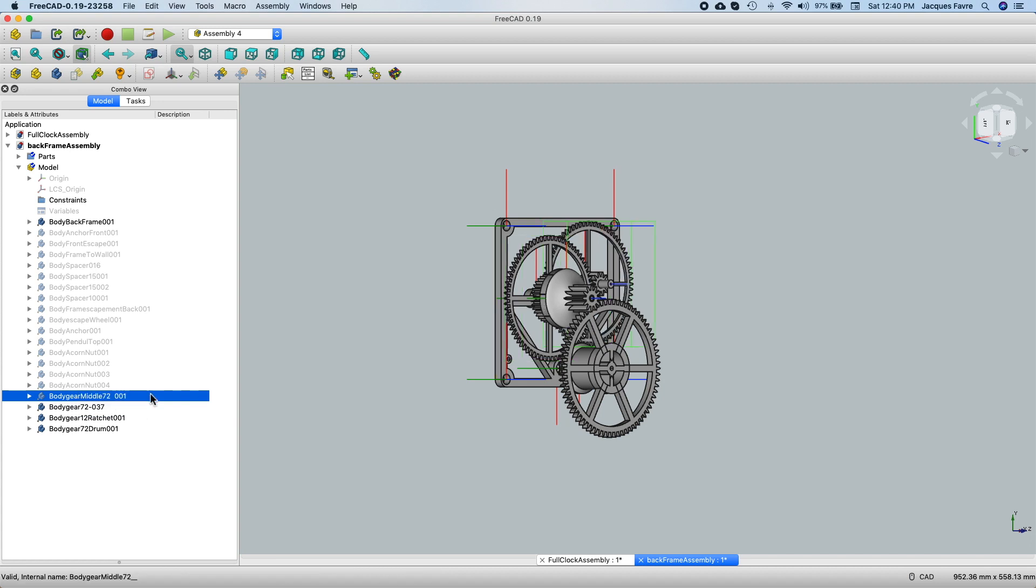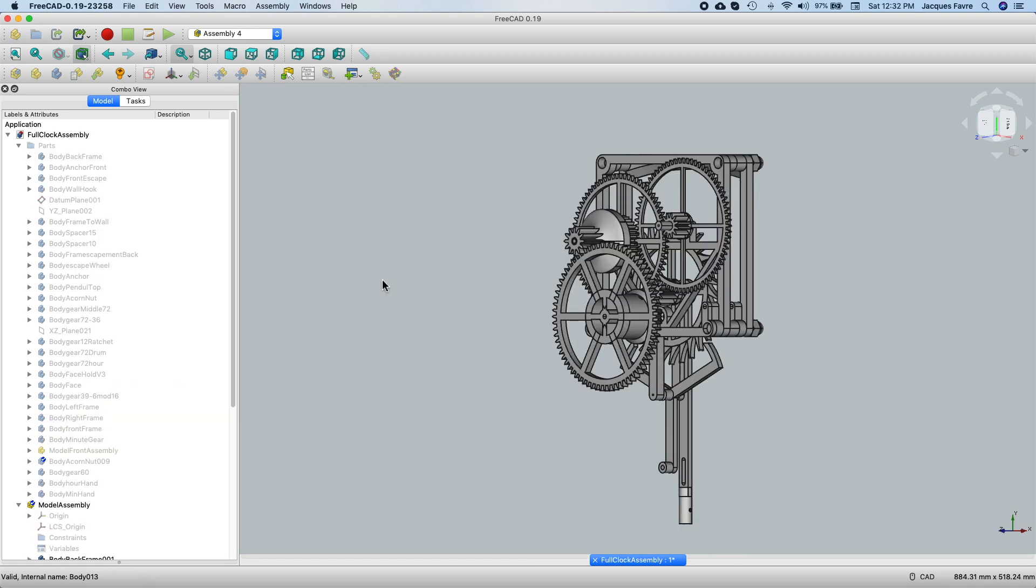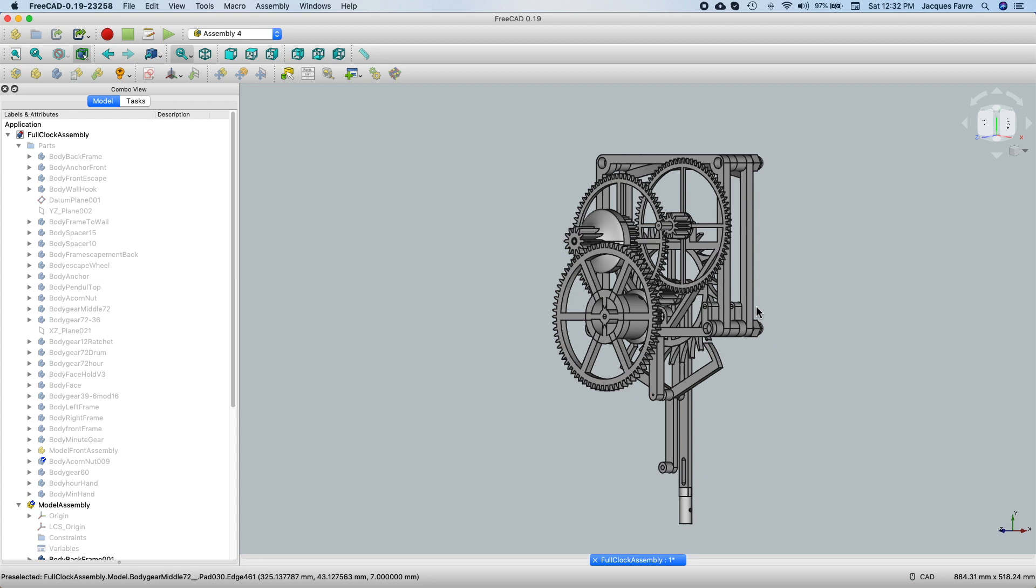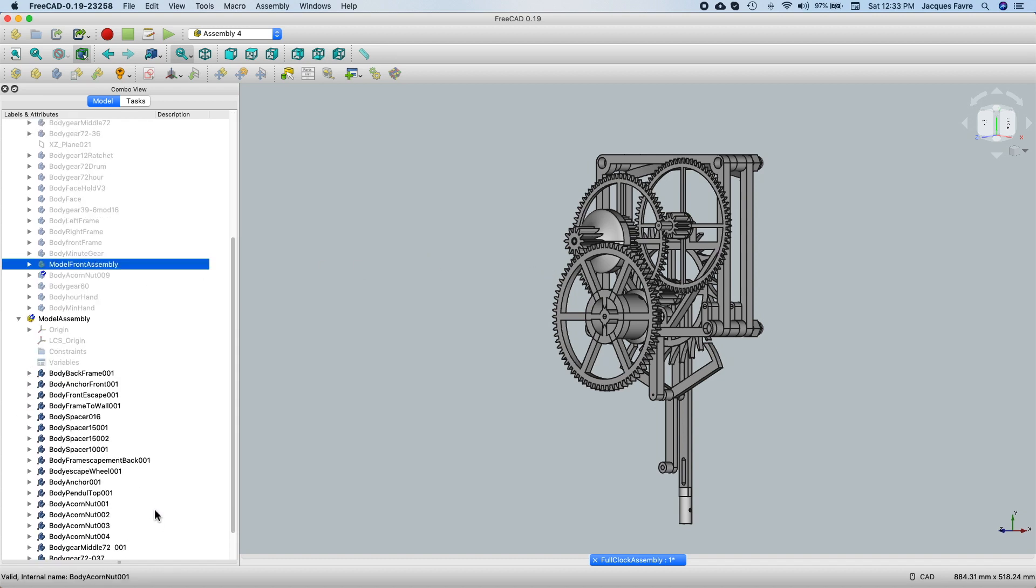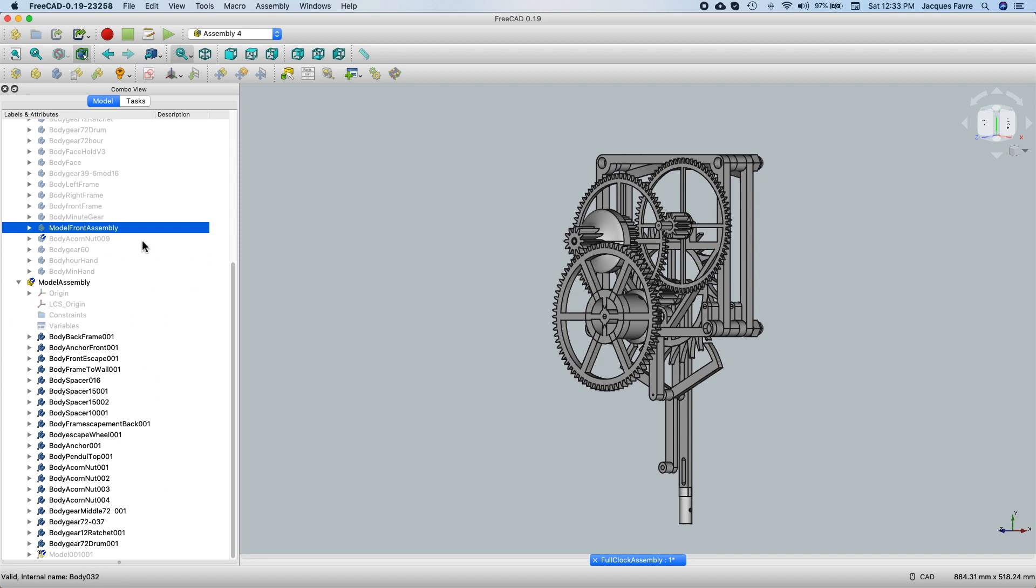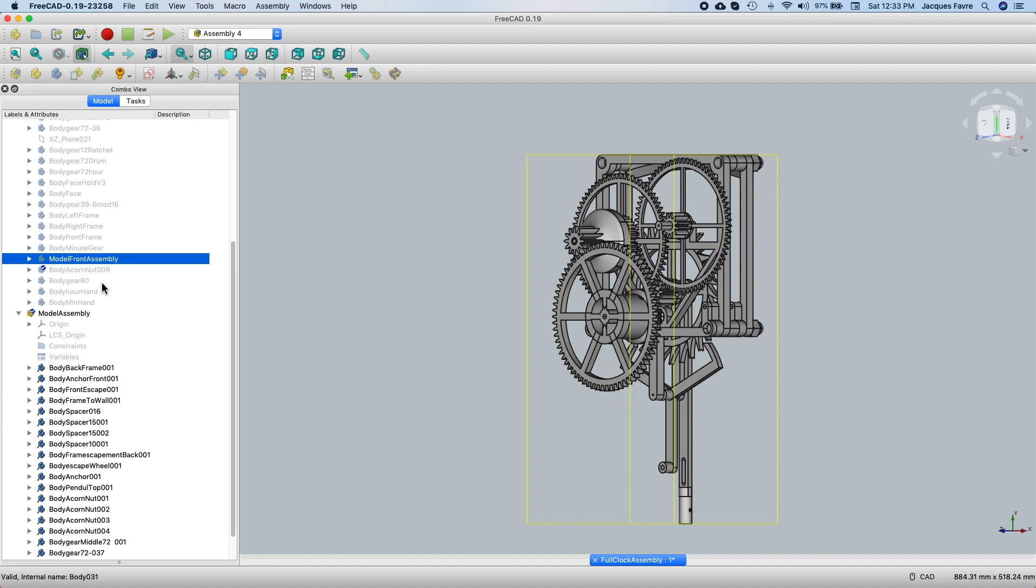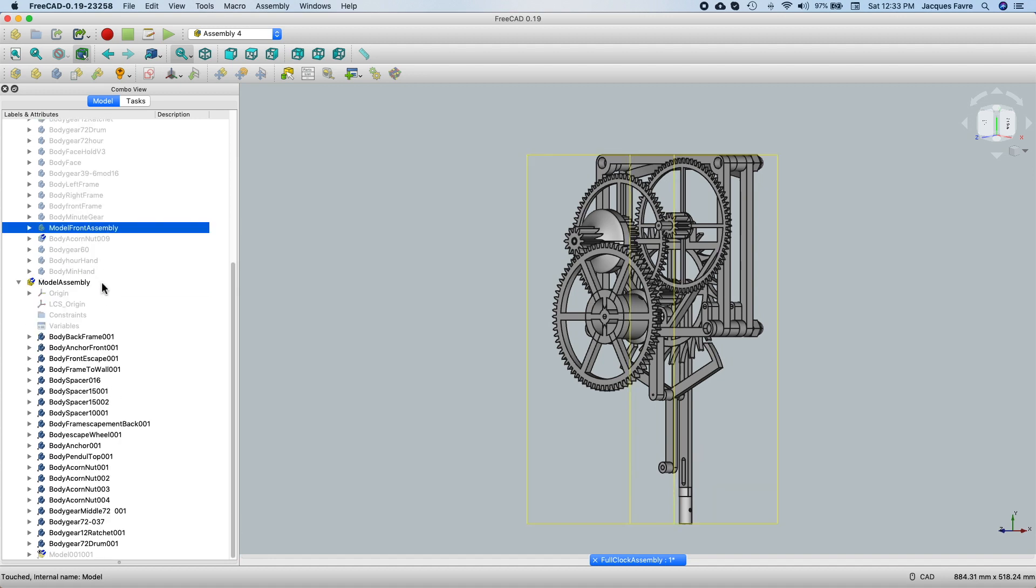This gear and all the other gears spin on a 2 mm piano wire. Now I have two assemblies, one for the back and one for the front. So I imported the front model into the parts of the back assembly. It's here.